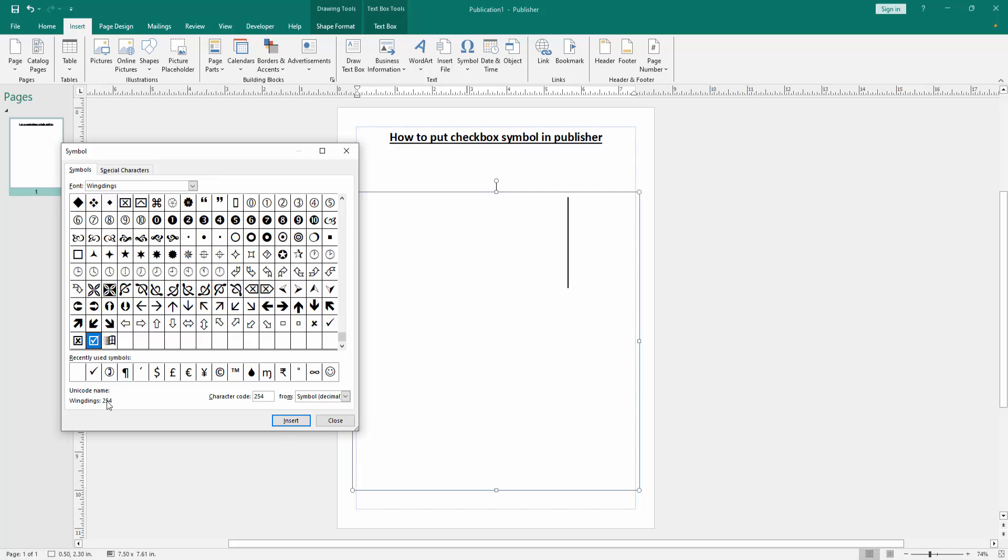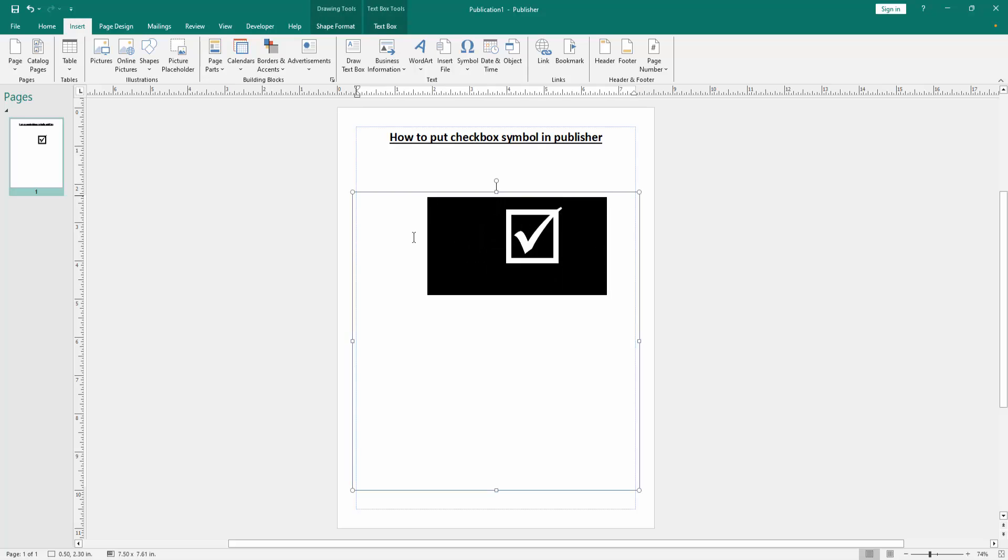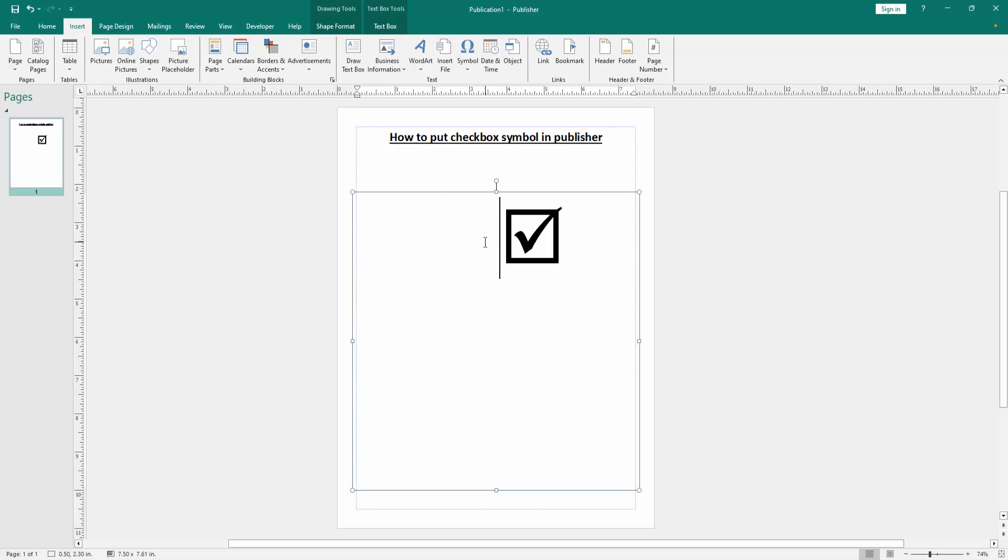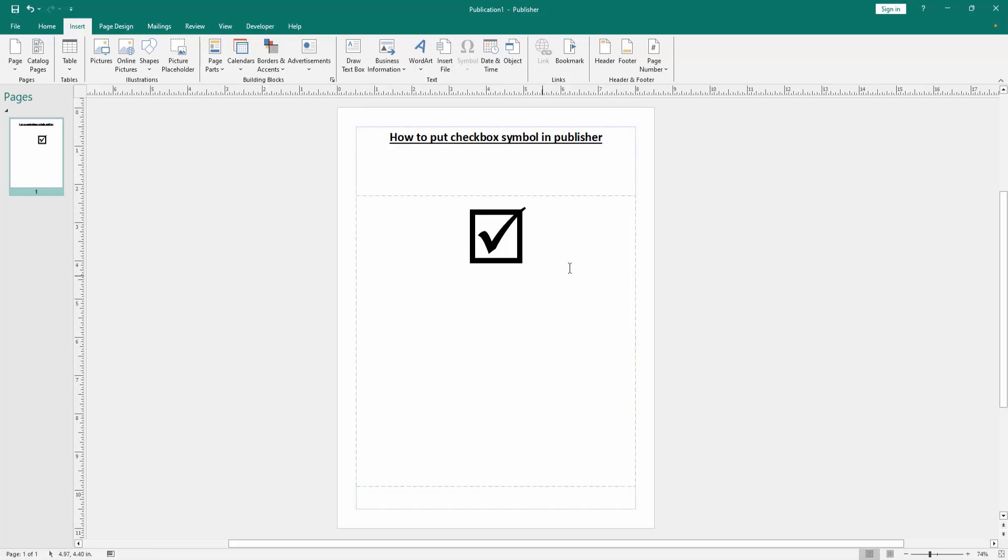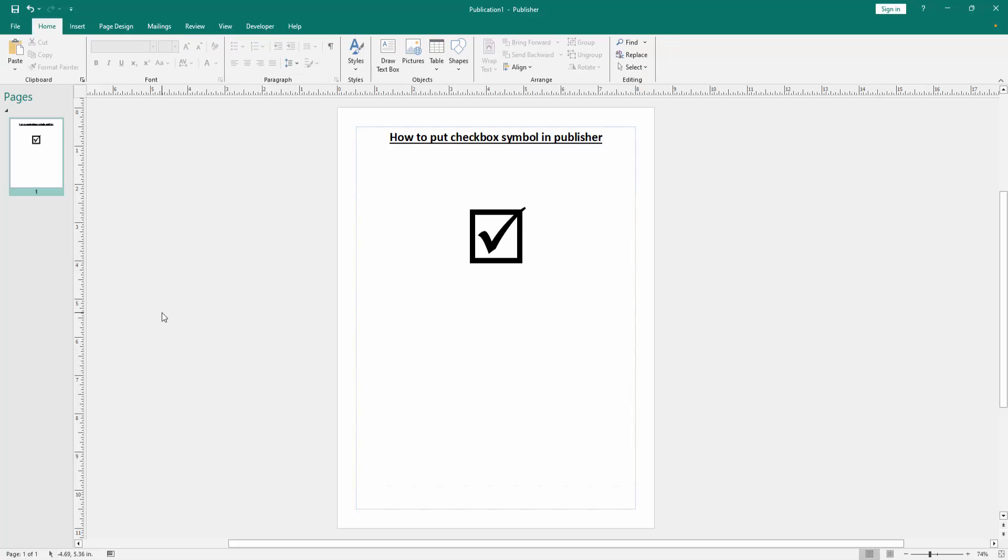Click Insert and close the window. Now we can see we've put a checkbox symbol in this Publisher document very easily. I hope you enjoyed the video. Please like, comment, share, and subscribe to my channel. Thanks for watching.